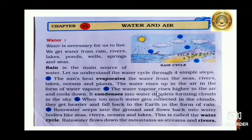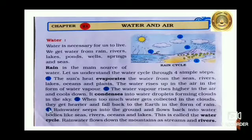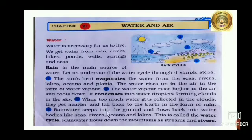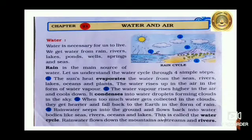Second, the water vapor rises higher in the air and cools down. It condenses into water droplets, forming clouds in the sky. Third, when too much water gets collected in the clouds, they get heavier and fall back to the earth in the form of rain. Fourth, rainwater seeps into the ground and flows back into water bodies like seas, rivers, oceans and lakes. This is called the water cycle.